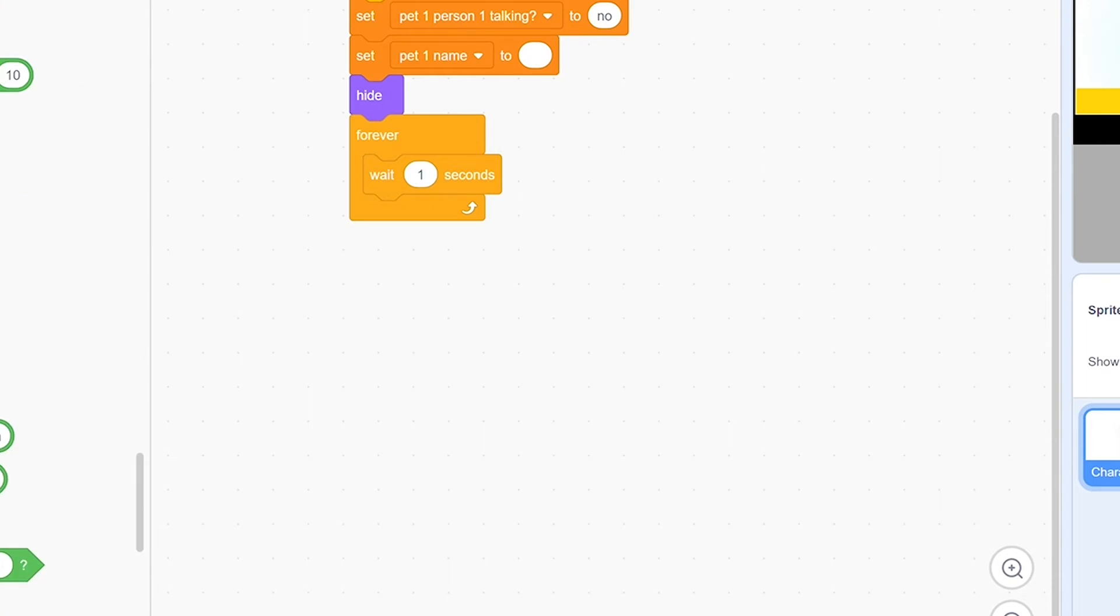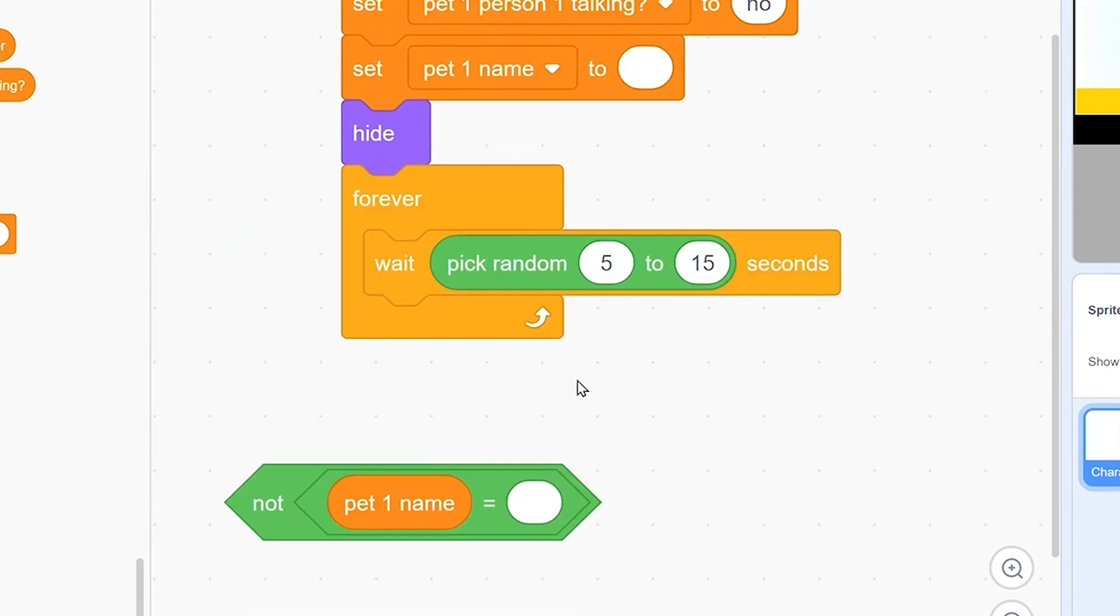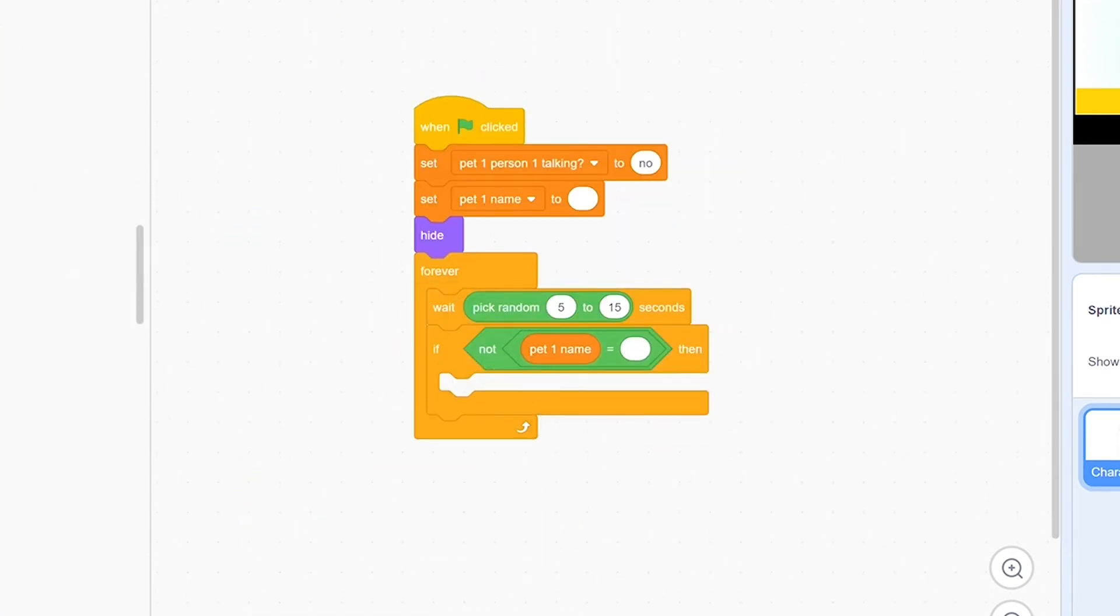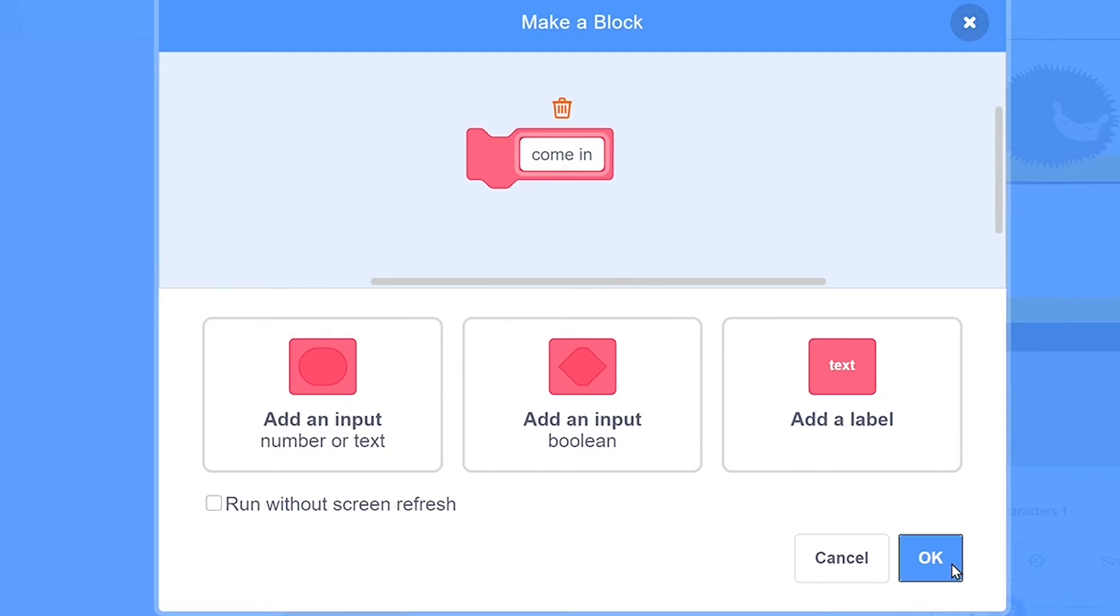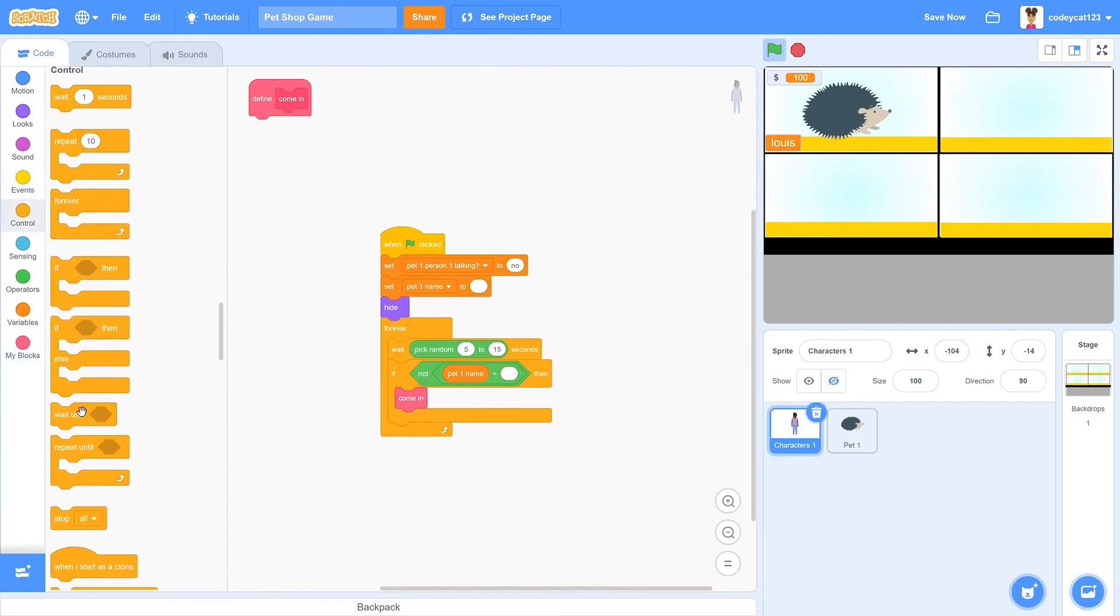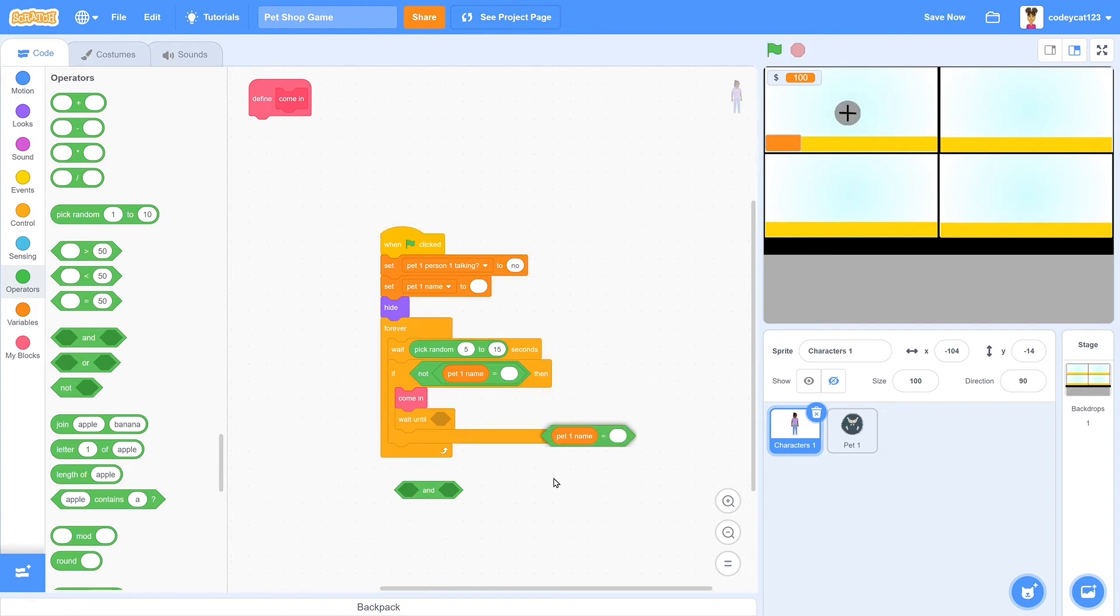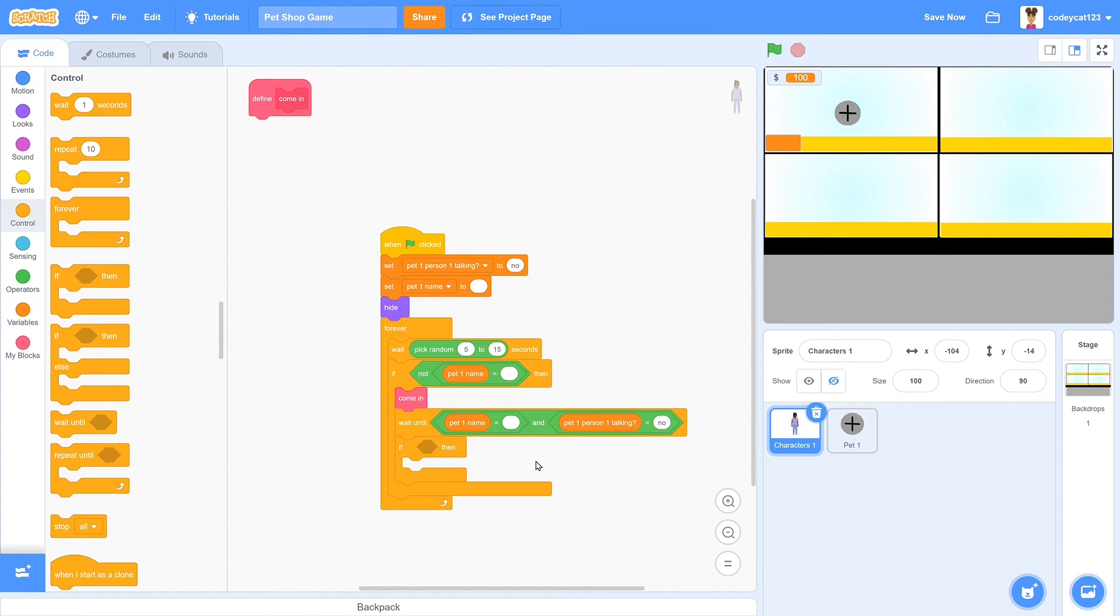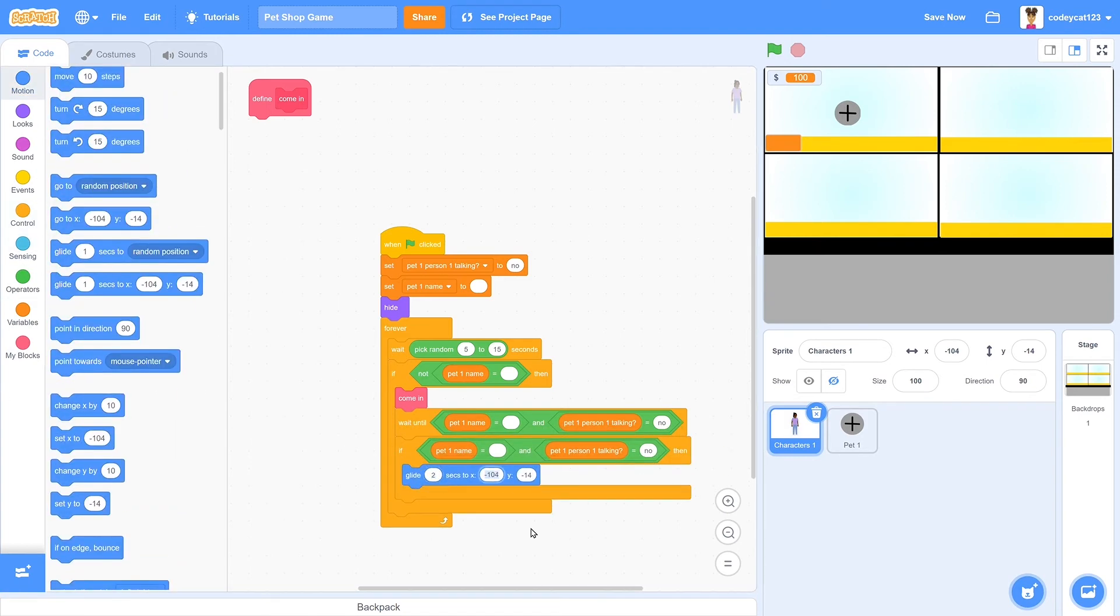Then forever, wait a random amount from 5 to 15 seconds. And if the pet's name doesn't equal nothing, which means it has been named, then we'll use this function come in. And then wait until pet one has been named and the person is not talking. And if that is still true after that has been sent, then it will glide out, which means it will leave the shop.